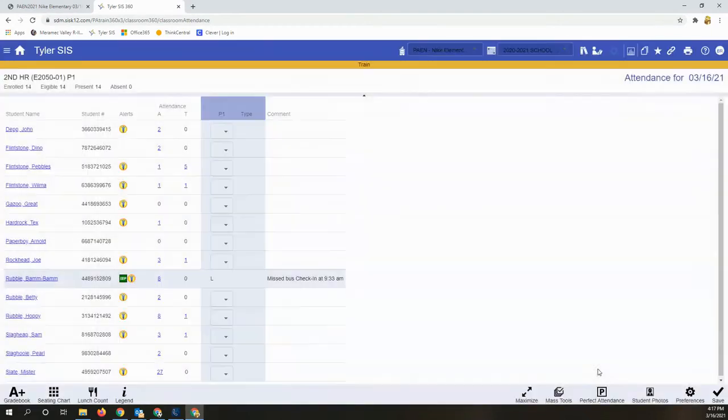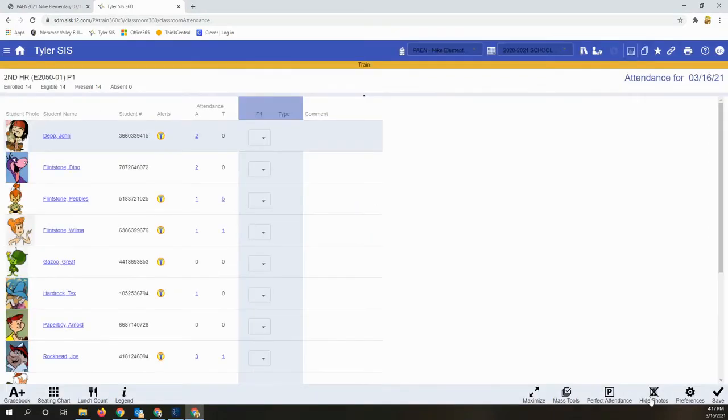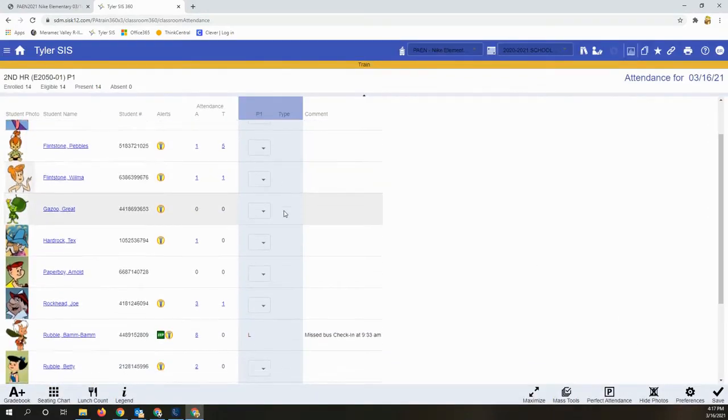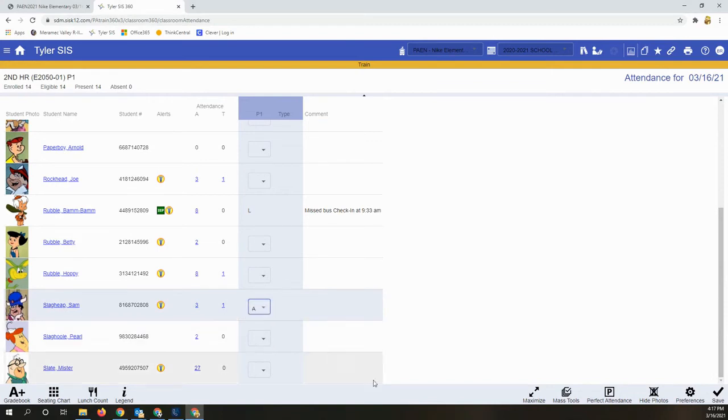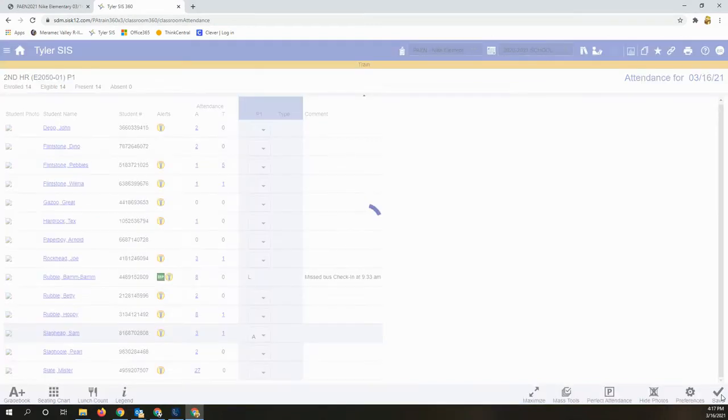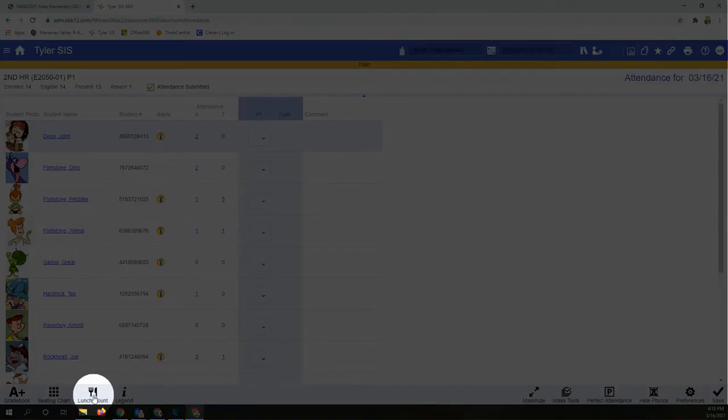360 has the option to show student pictures on the attendance list so you can see who you're marking absent. Once again, save to confirm. Lunch count is right here again, straightforward. Edit the fields.